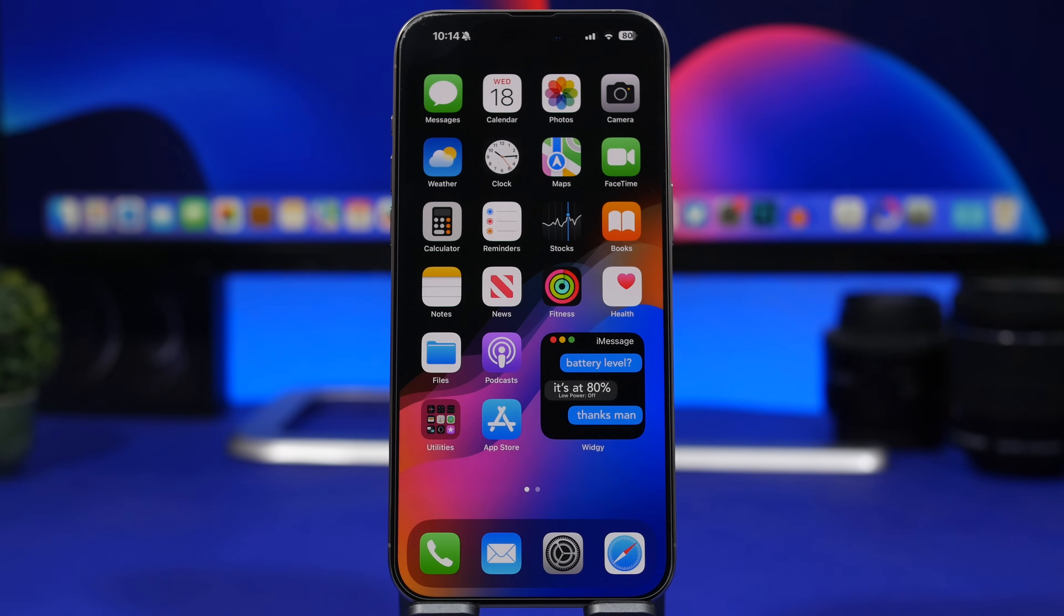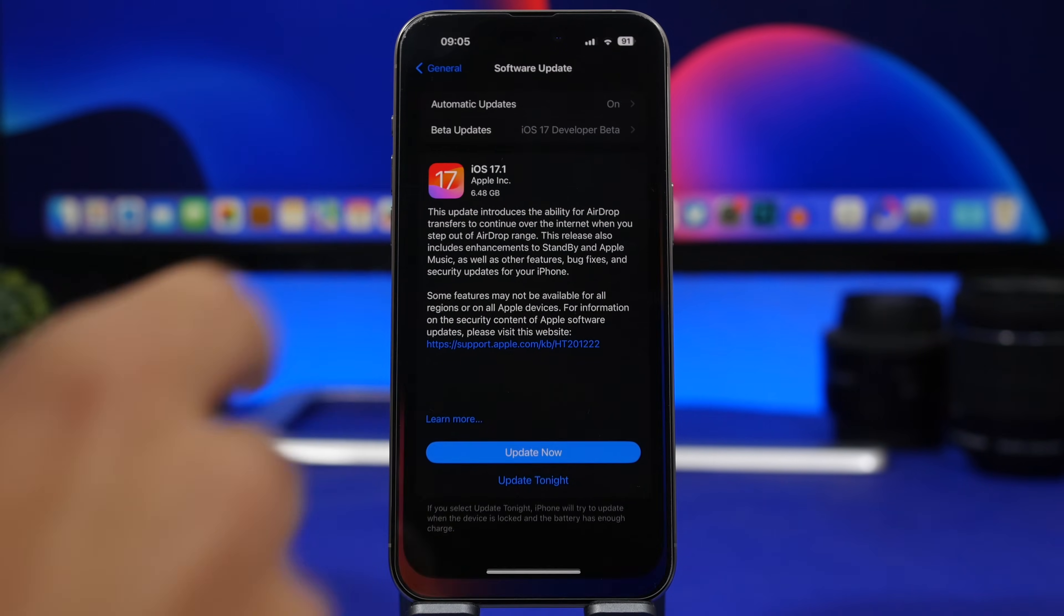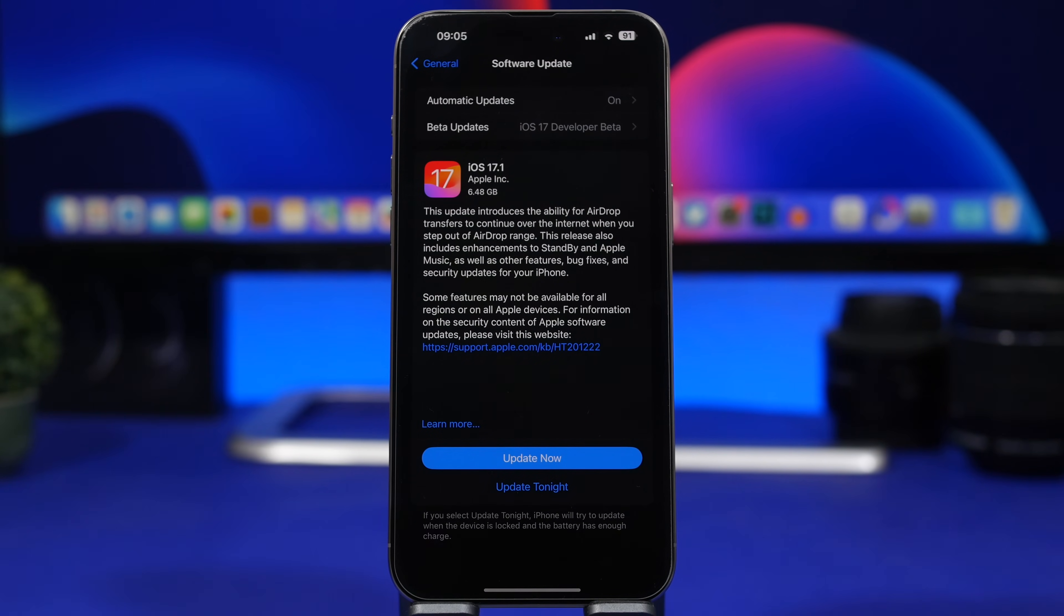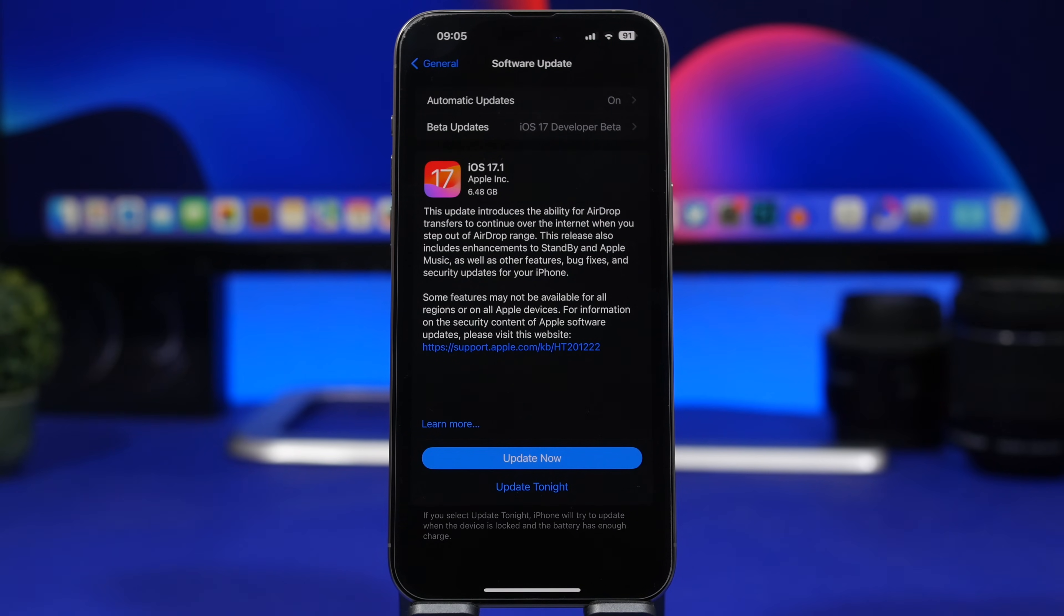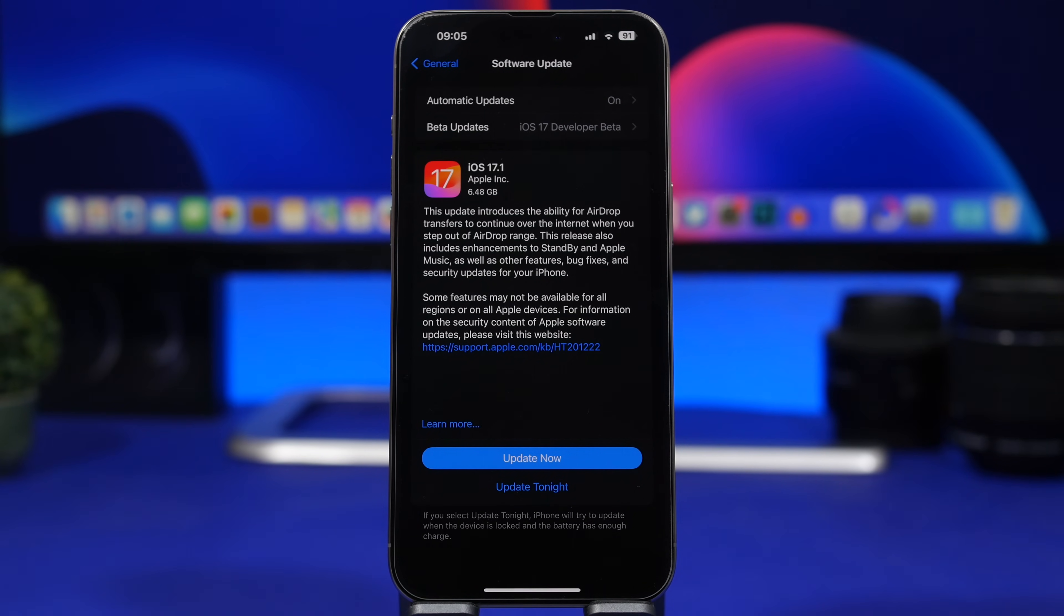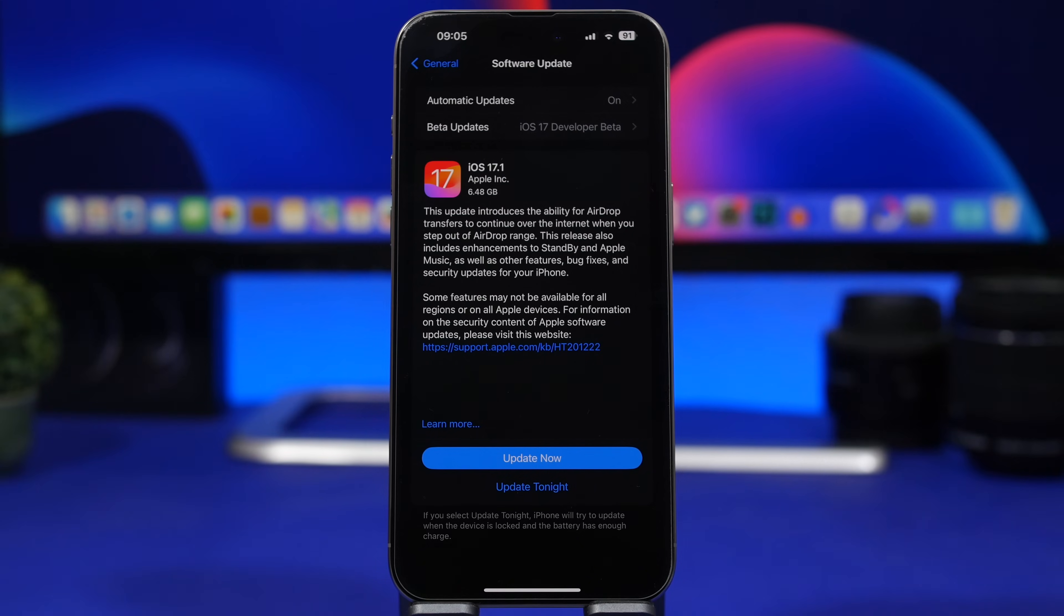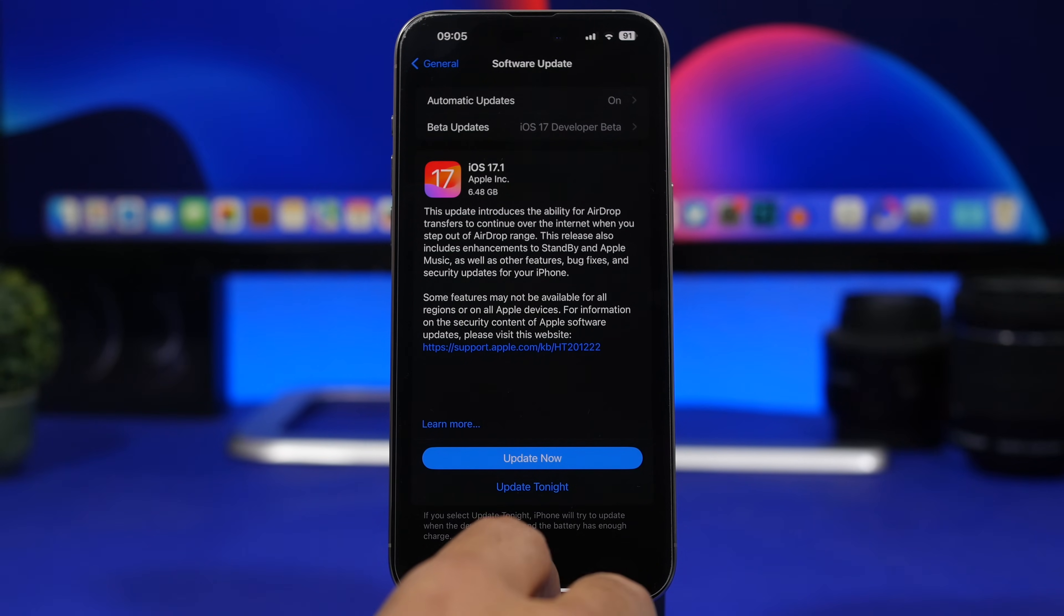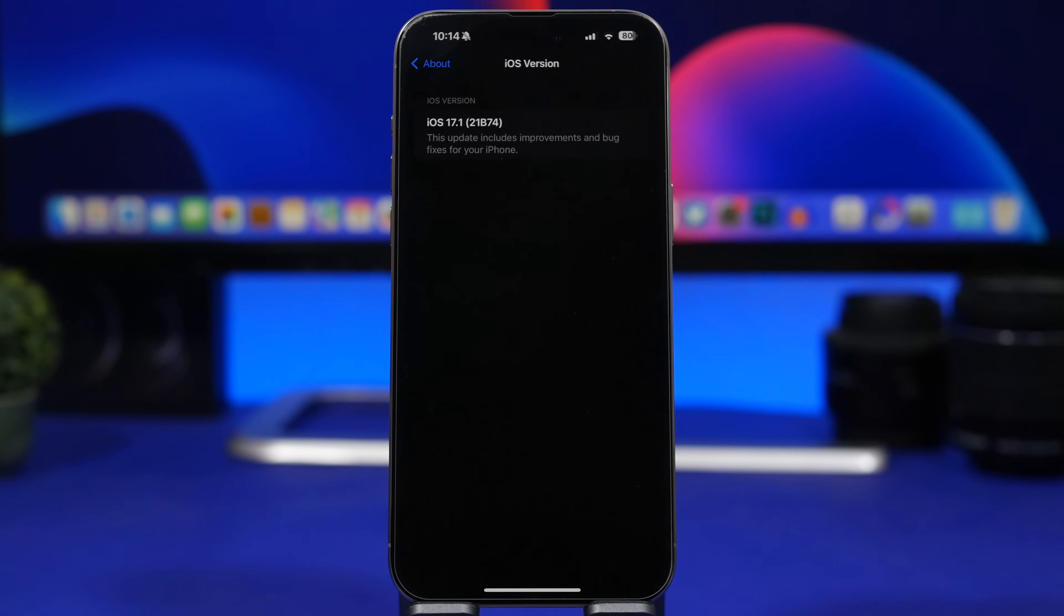The latest update iOS 17.1 RC came in at around 6.4 gigs here on the iPhone 15 Pro Max. This is a huge update because you're moving from a beta to the RC version, which means that the complete iOS will be reinstalled on the device. But if you're on iOS 17 or 17.0.3, you should get a smaller update, probably around 0.1 gig.